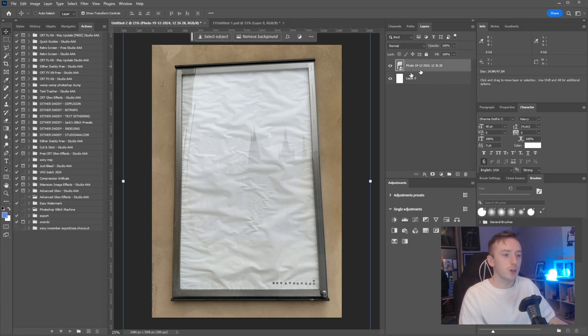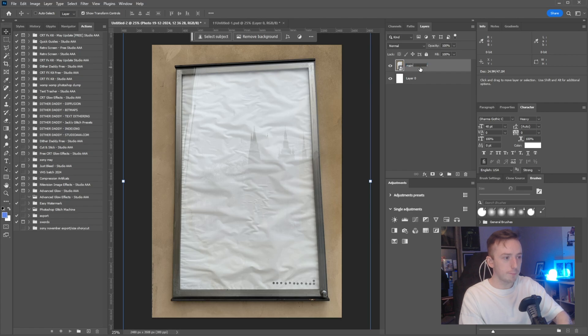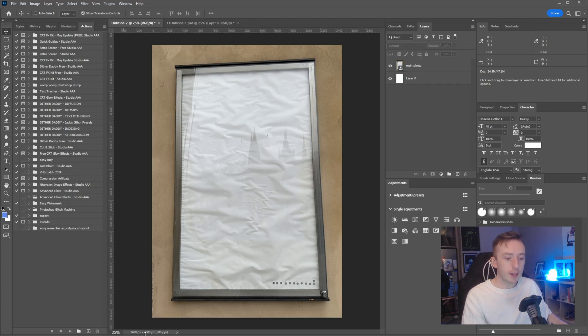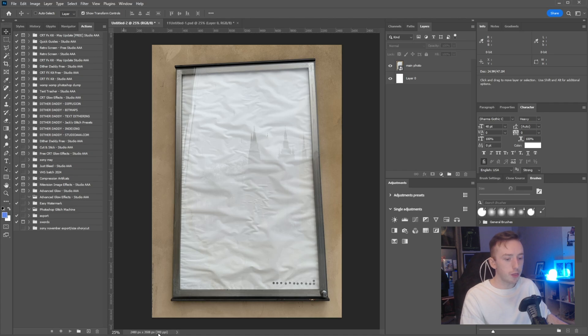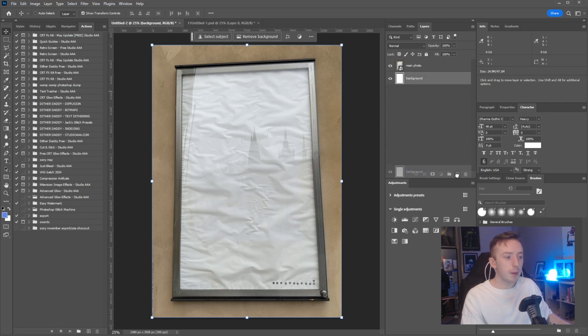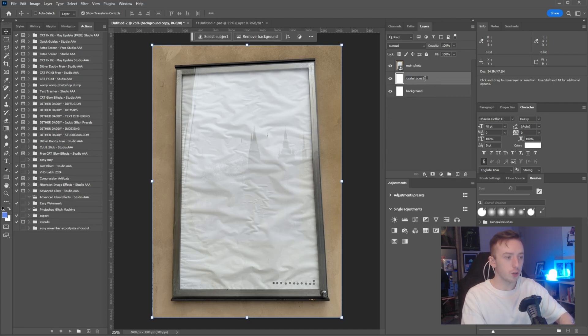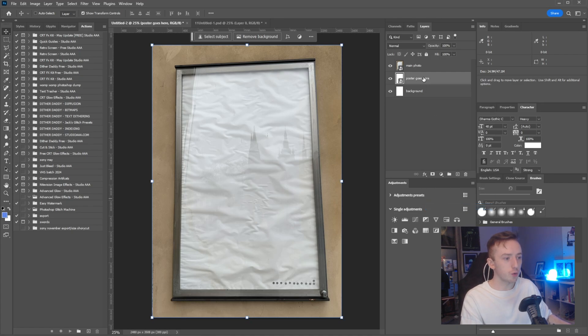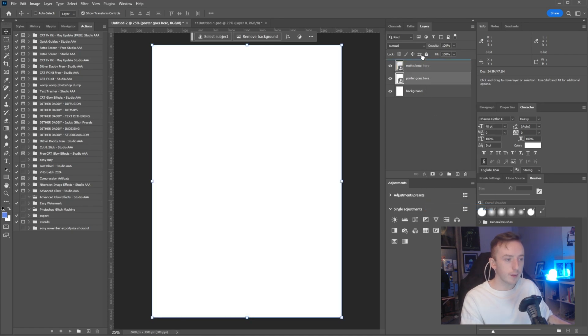That's all I had with me, so this isn't the prettiest image to start with. As I said, this is unplanned. I'm working in 2480 by 3508 at 300 dpi, which is just an A4 document. I'm going to duplicate my background, rename it to poster goes here.